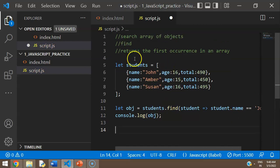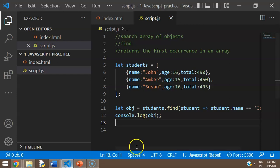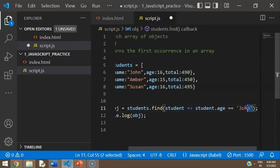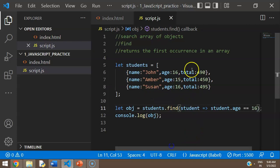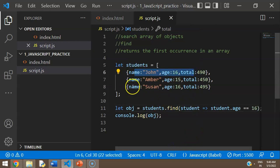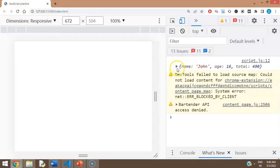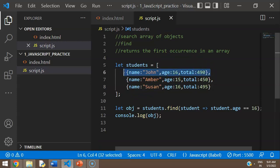Since find only returns the first occurrence, for example if I search by age === 16, there are two entries — John and Susan — but after refreshing you'll only get the John entry because find returns only the first occurrence in the array.